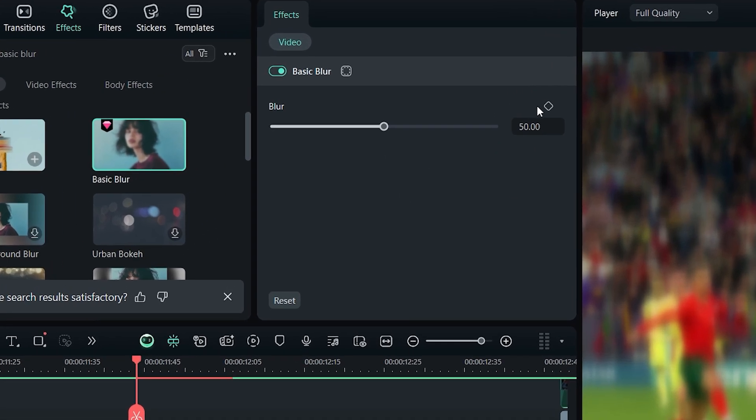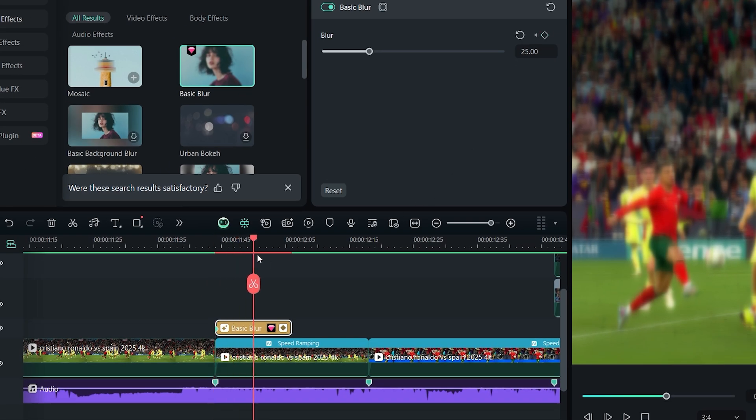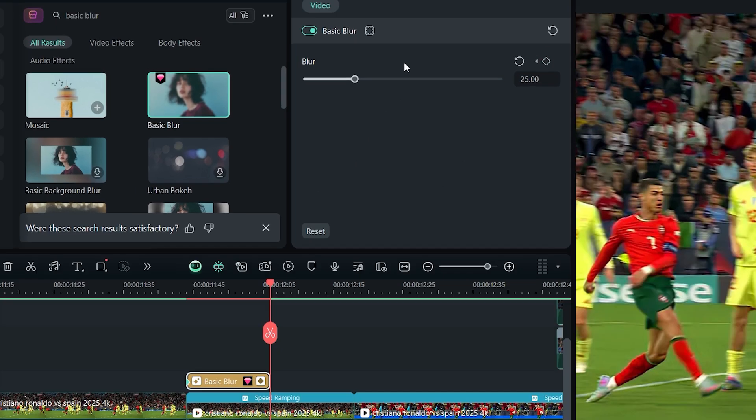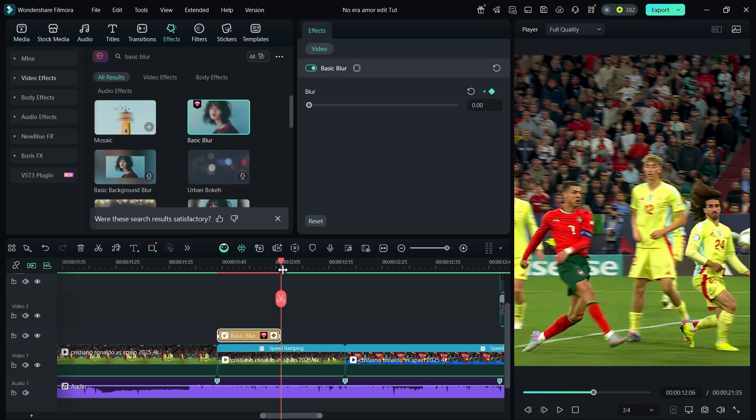Add a keyframe at the start with blur set to 25, then go to the end of the effect and set blur back to zero.